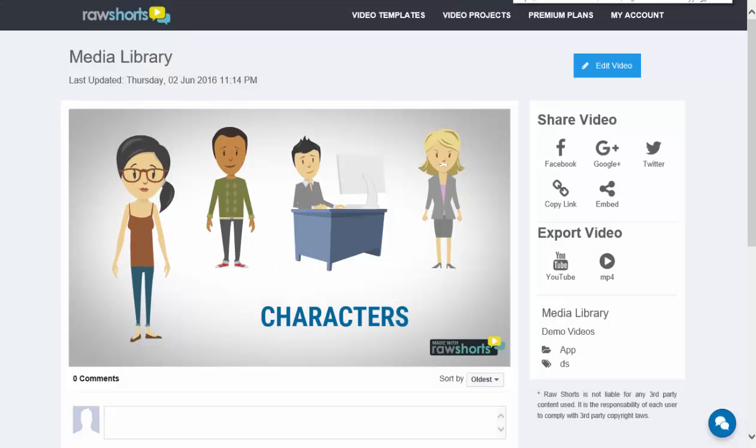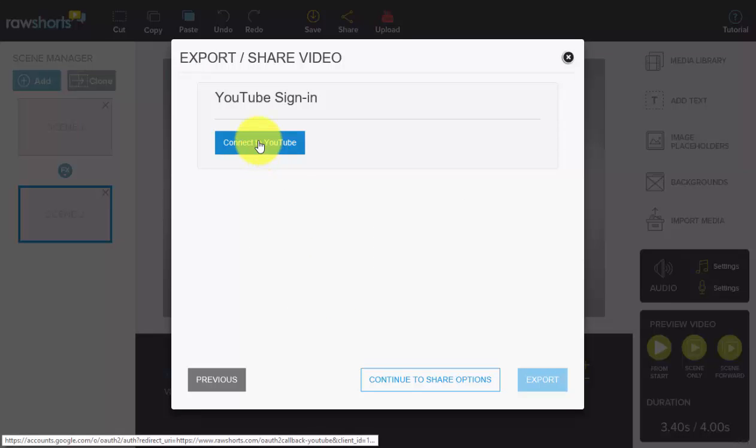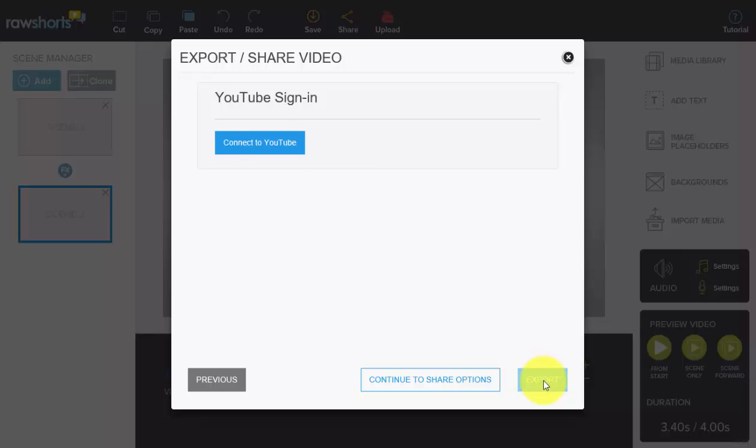Once you're done with those selections, if you have not connected your account to YouTube, you connect your account to YouTube here. Once that's done, you click on Export and your video will start processing.